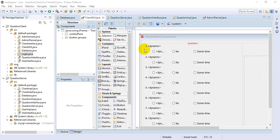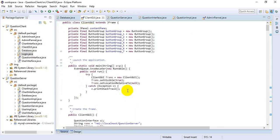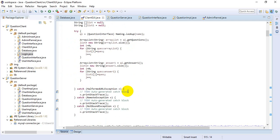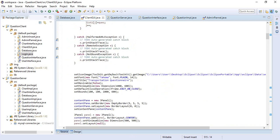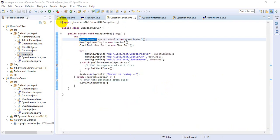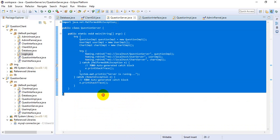This is the client GUI that is displayed to the user, and it is designed using the Window Builder. I will explain this function later on. This is the question server class, which handles the server part of the application.